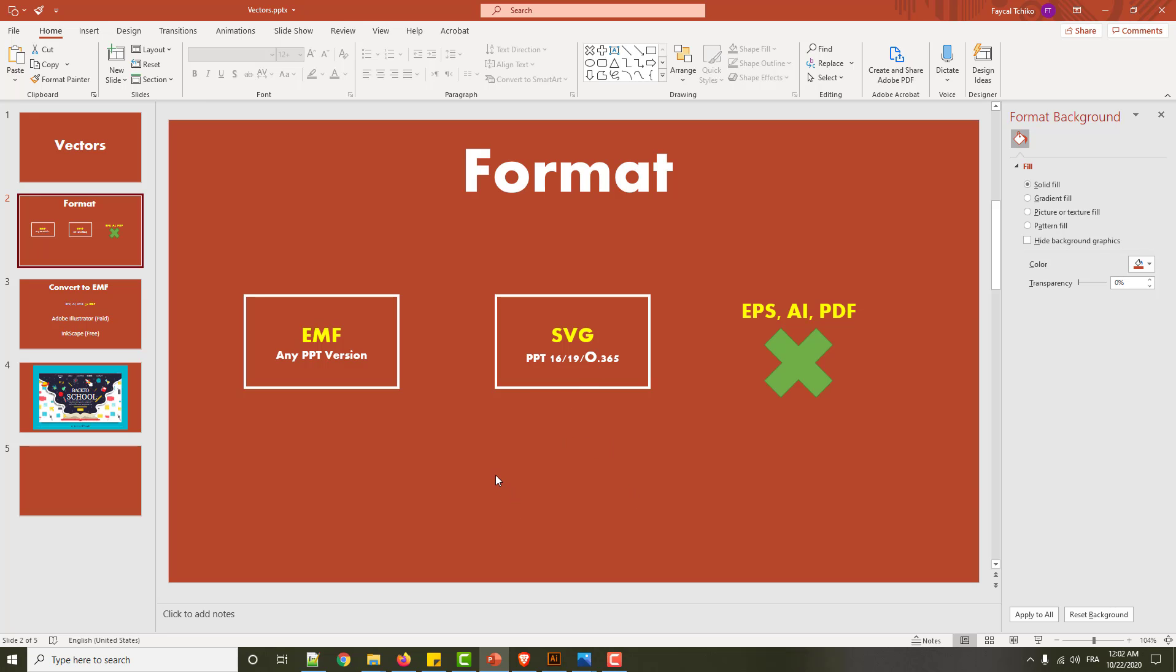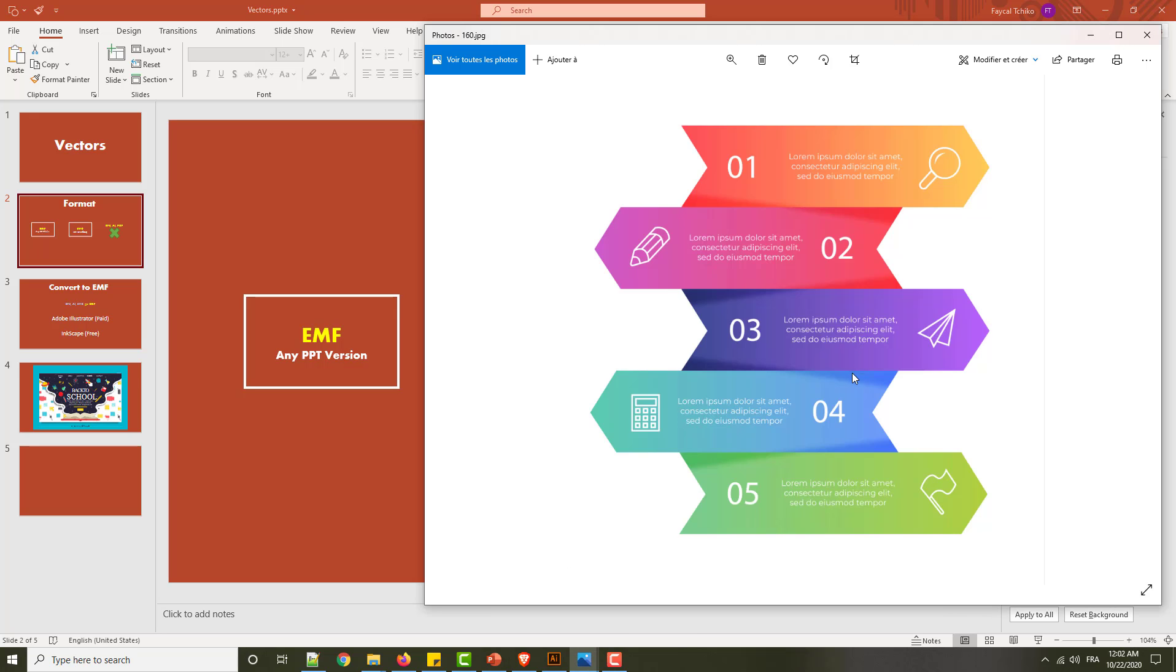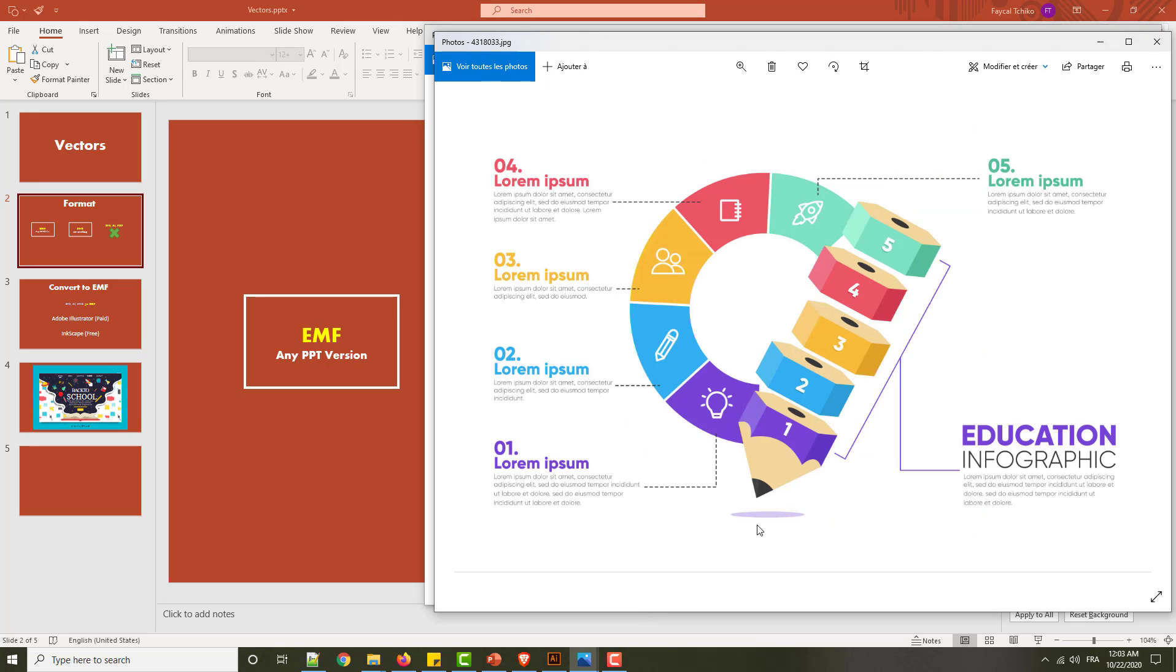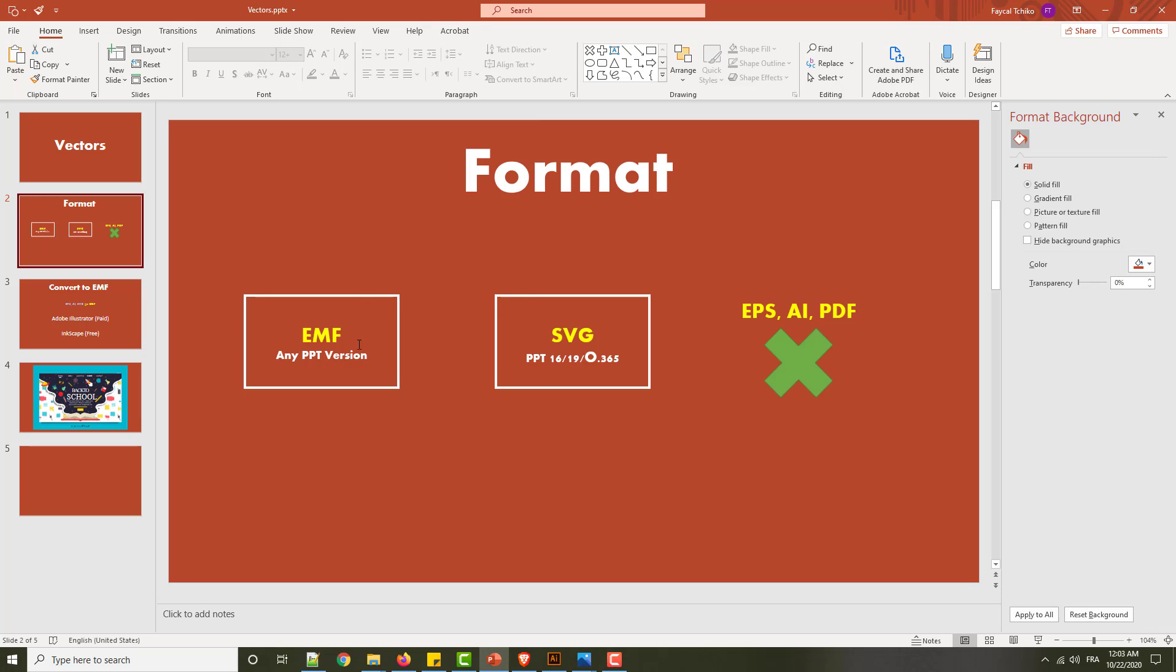So I have downloaded some vectors from Freepik like this one or this one, and I will try to convert them to EMF and SVG and use them to PowerPoint to see if you have problem or no. Or what is the difference between them? So I will convert them one by one. So let's go.